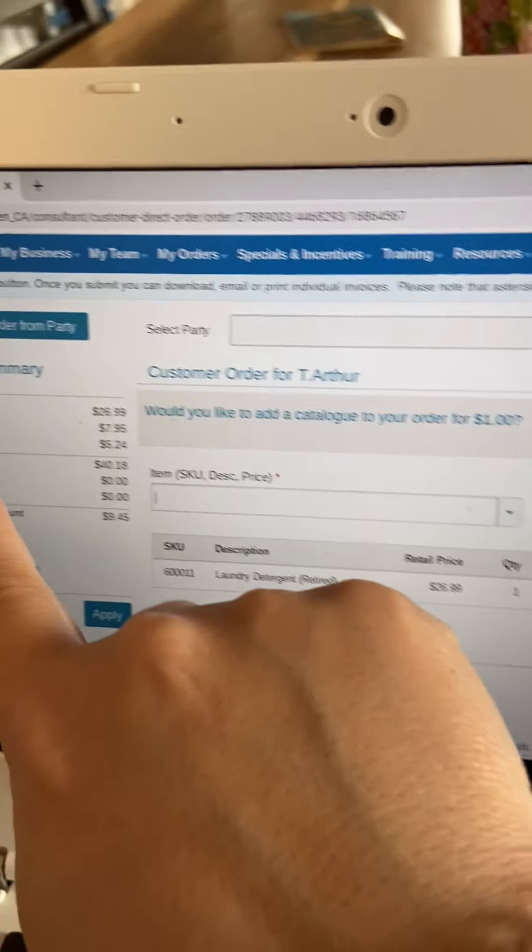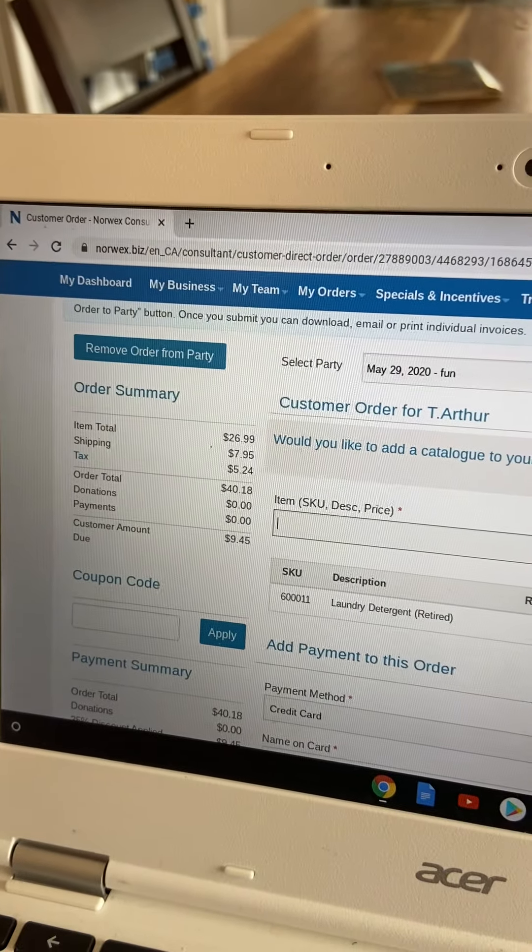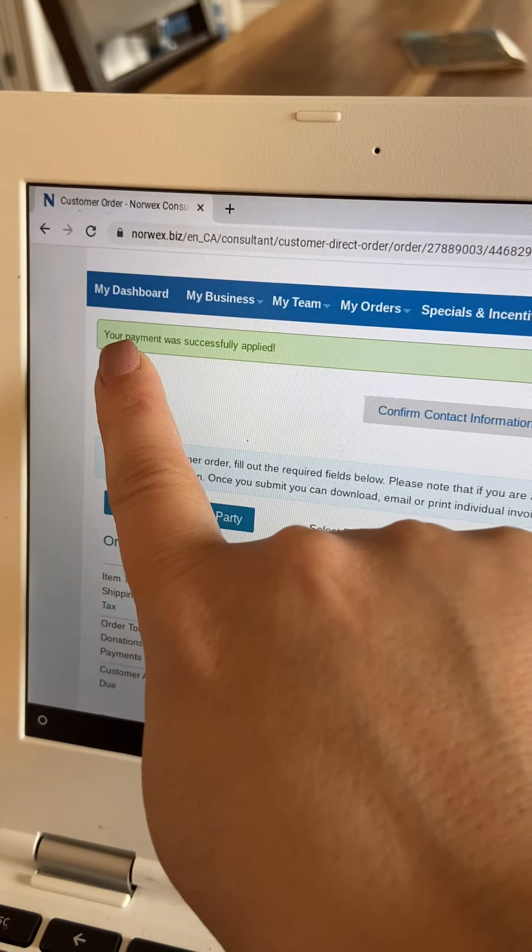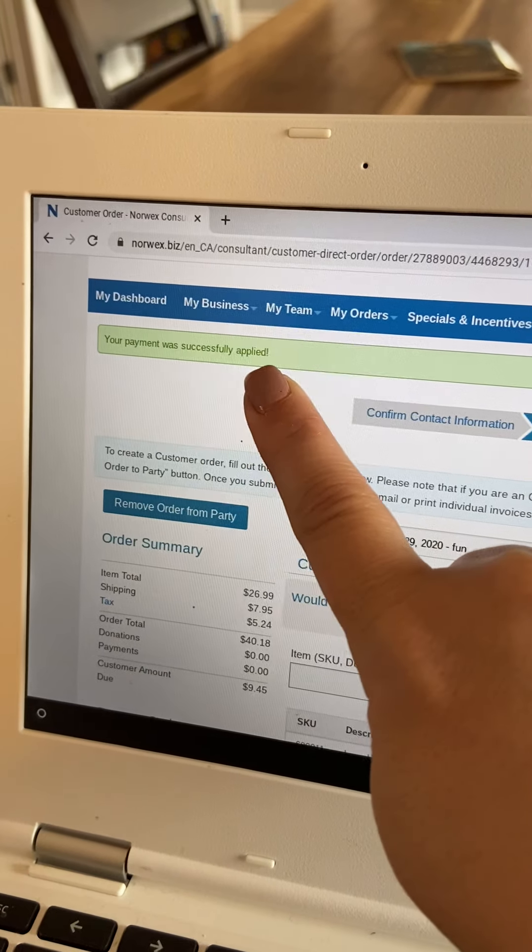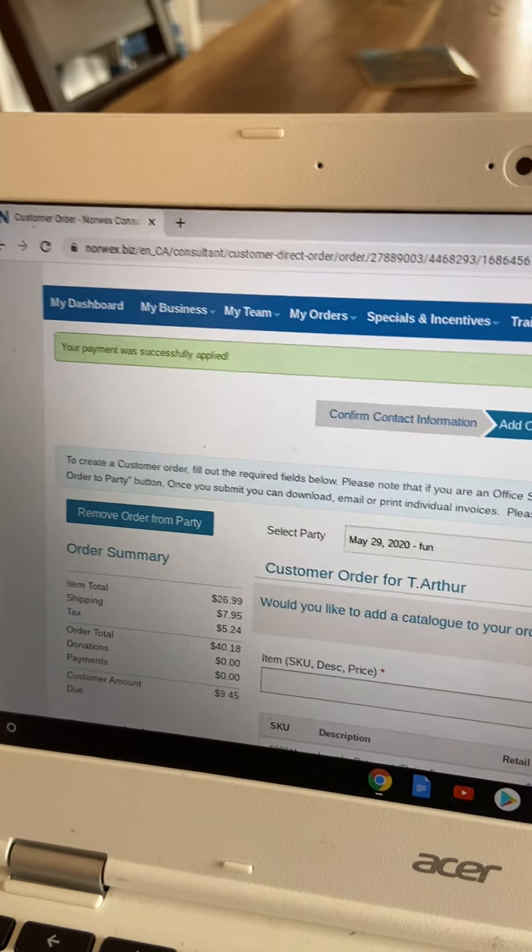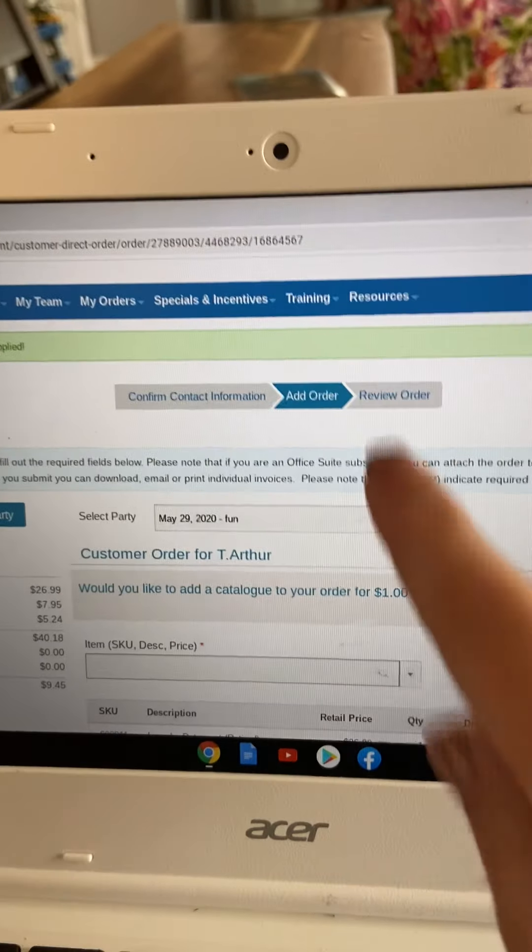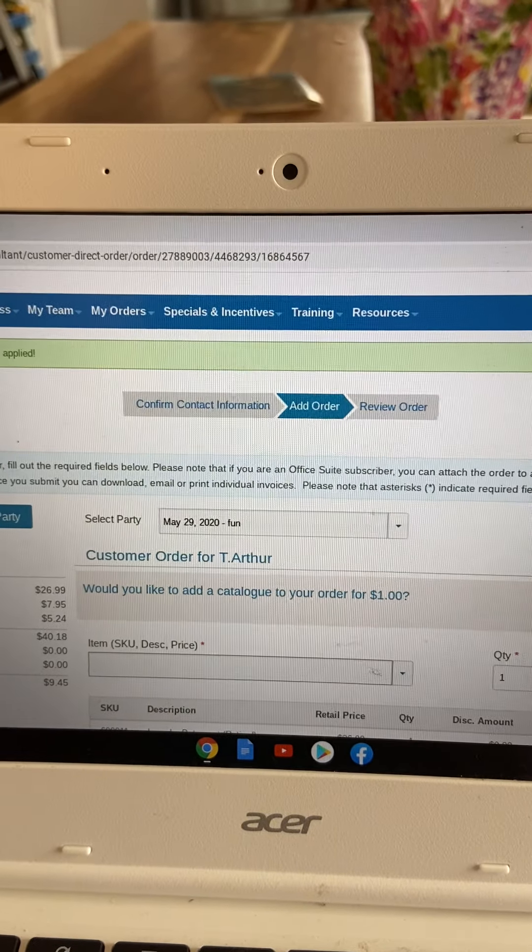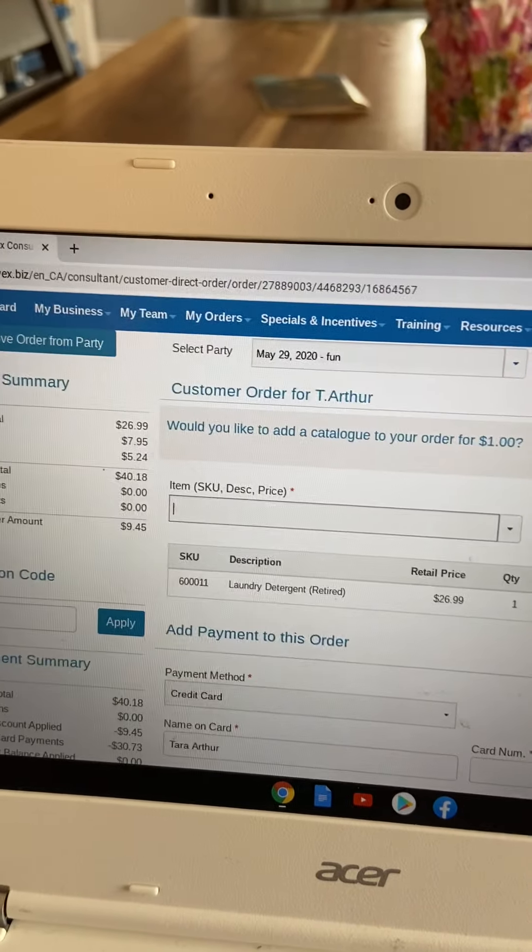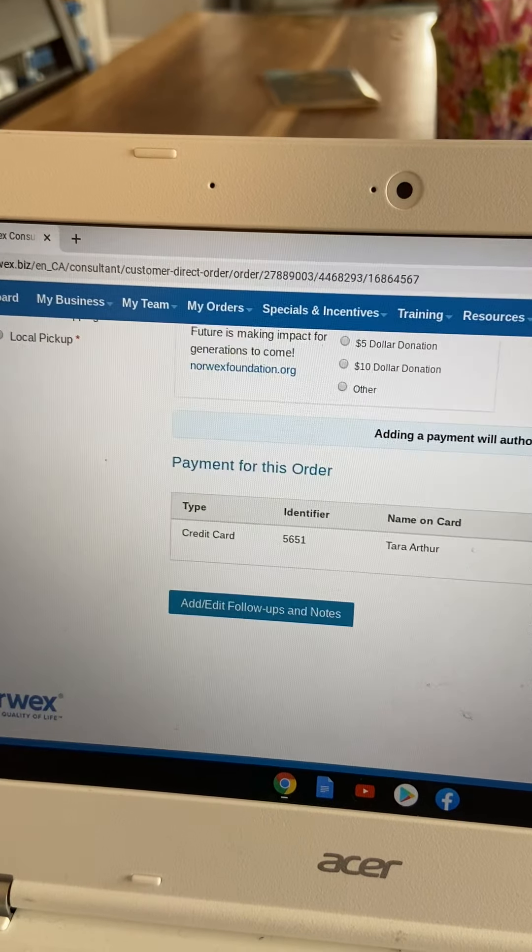Okay, so here we can see, let me go back up. Here we can see it says your payment was successfully applied. And again, I'm in the next arrow over.